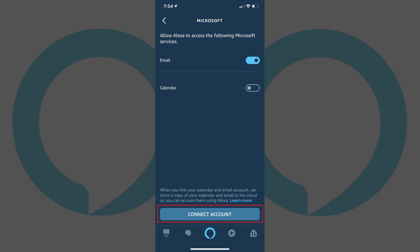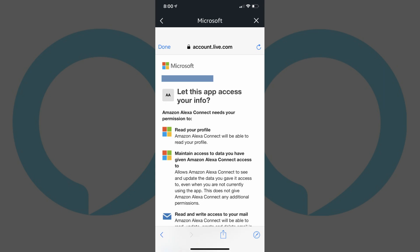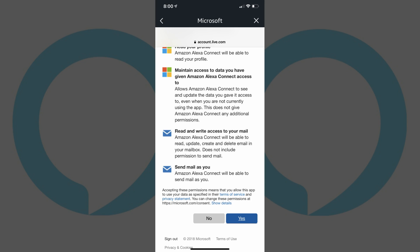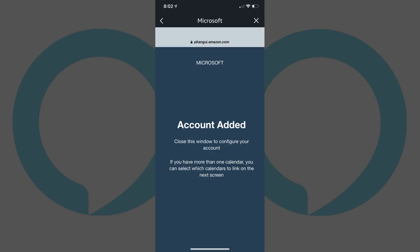Step 8. A sign-in screen appears for the service provider you're linking Alexa to. In this example, I'll enter the username and password associated with the Microsoft email account I'm connecting Alexa to. When a screen appears asking if you want to give Alexa access to this account, select Yes to give Alexa access. An Account Added screen appears.